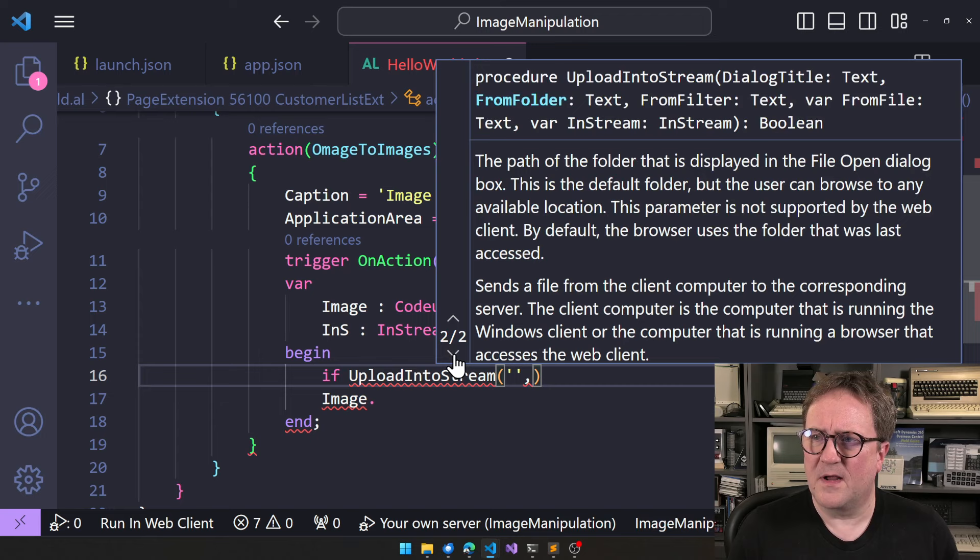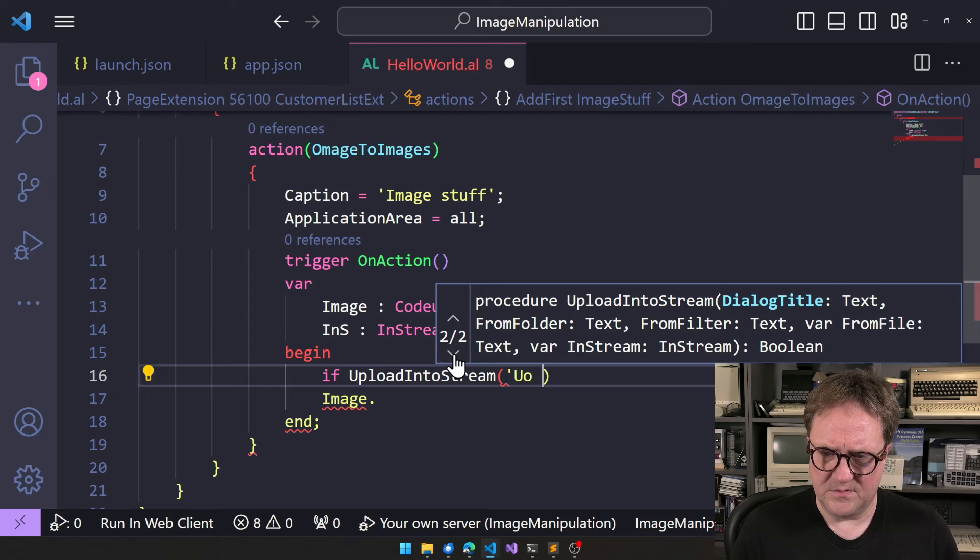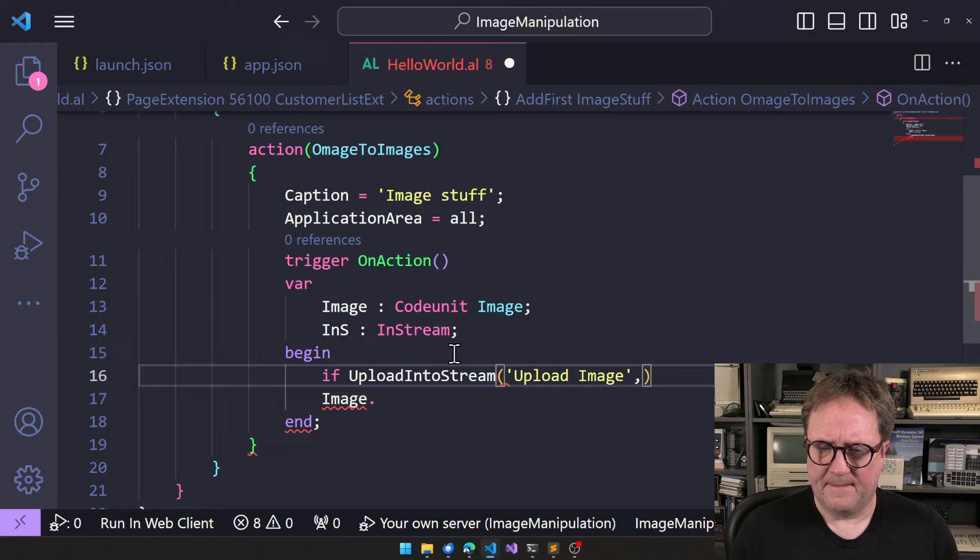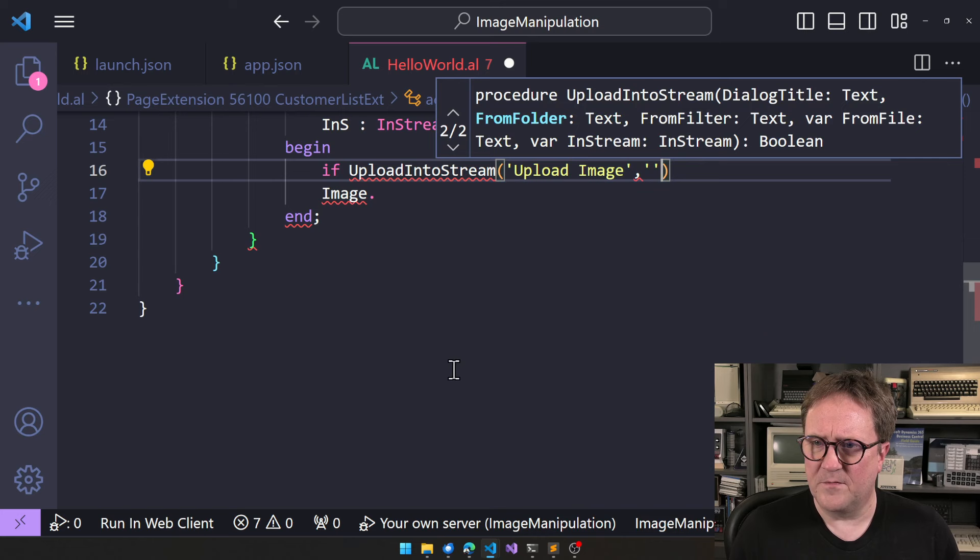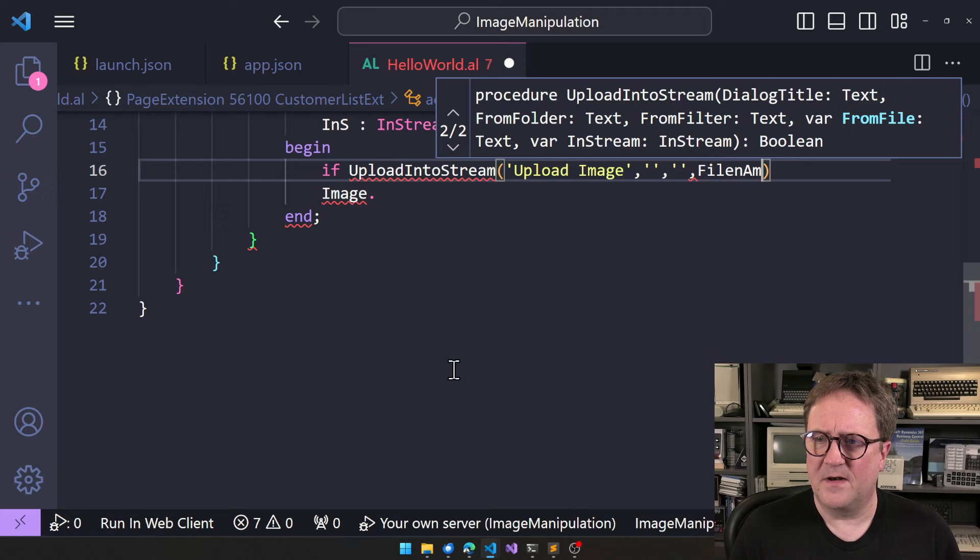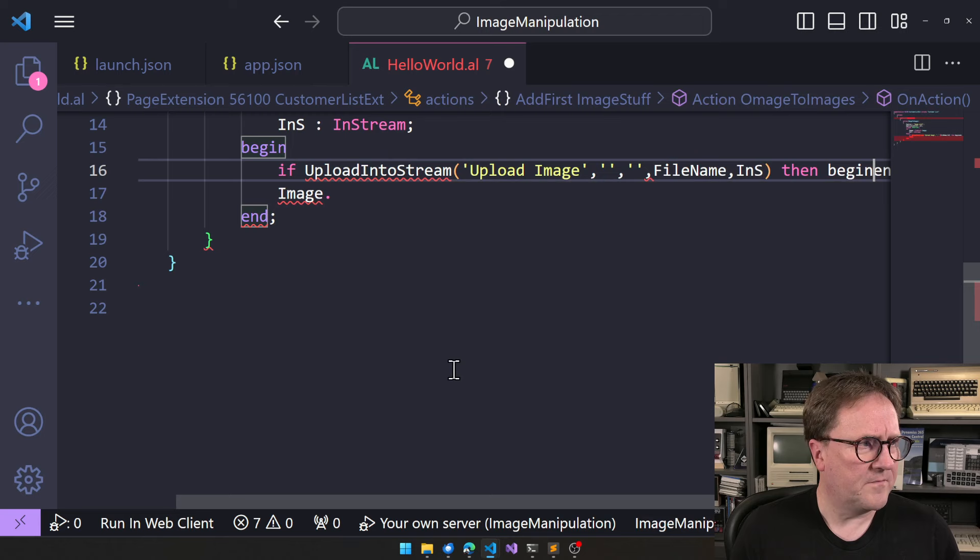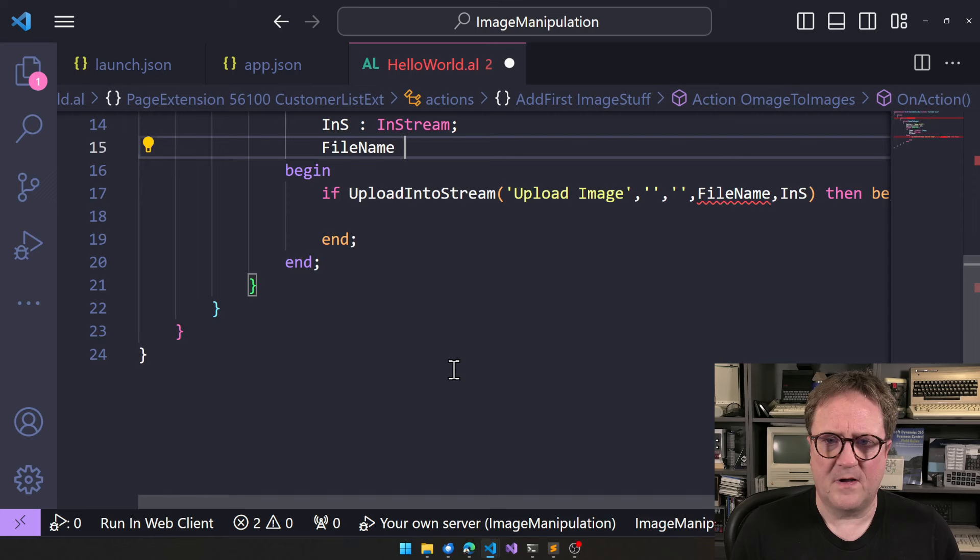Let's do something like that. I can't spell here. Upload image. See all those. And then from folder, we don't care from filter. We don't care from file. That's a file name. So we do need that. And then an in stream. So if that, then do stuff. So let's add a file name. There we go.